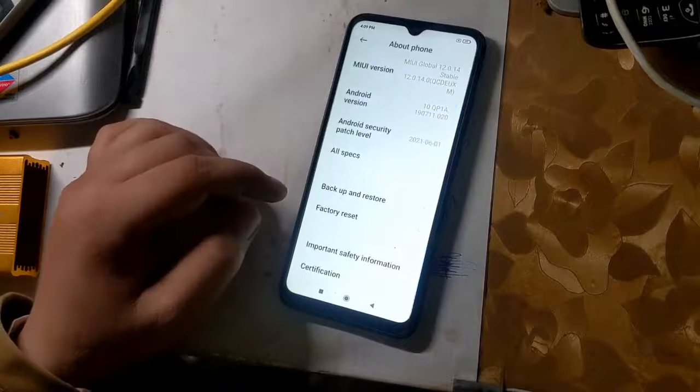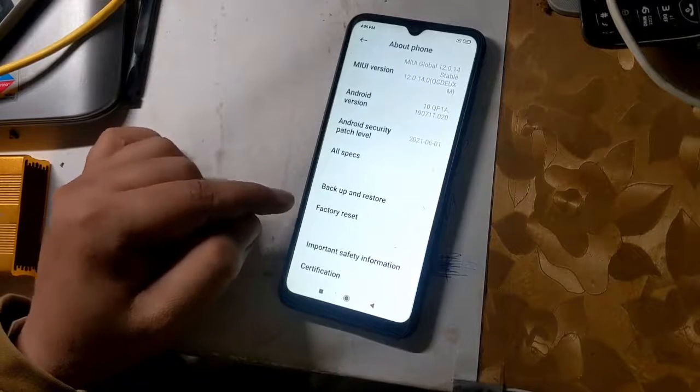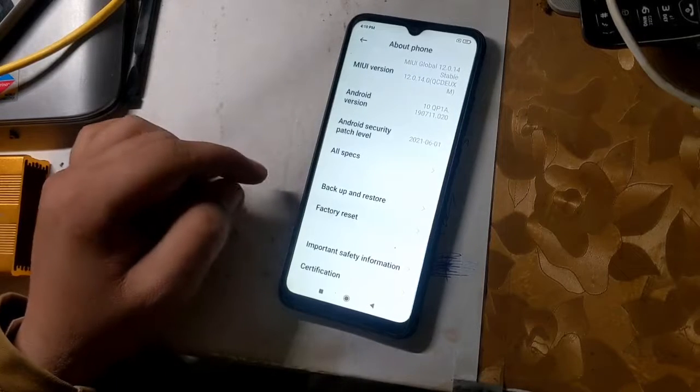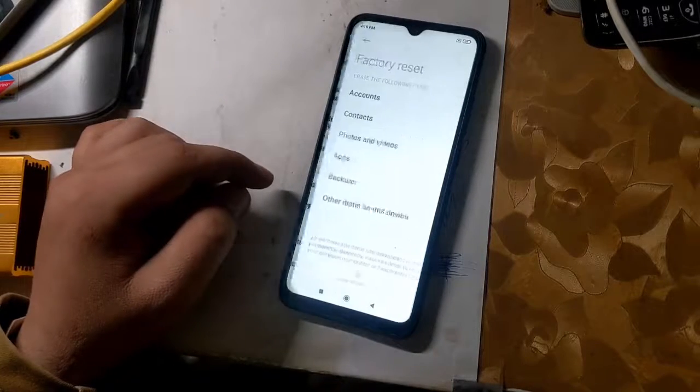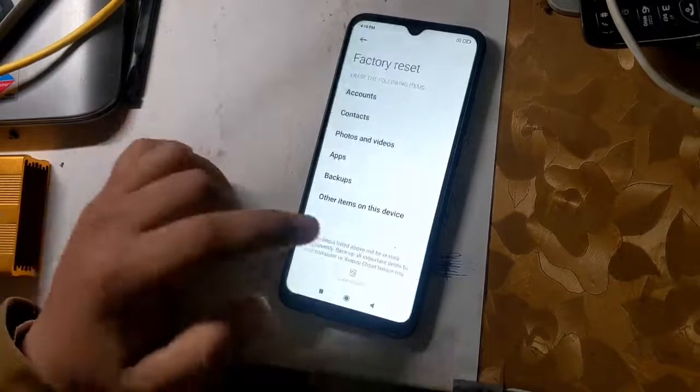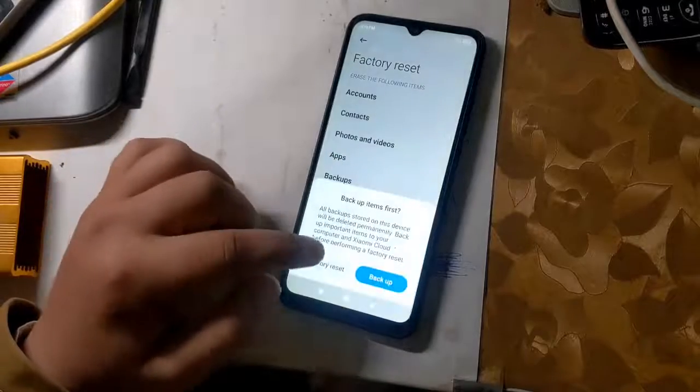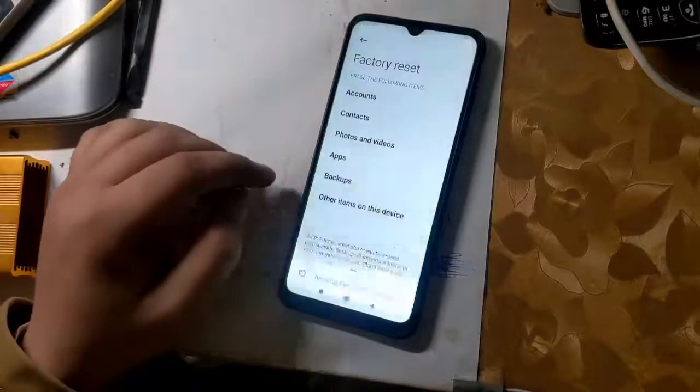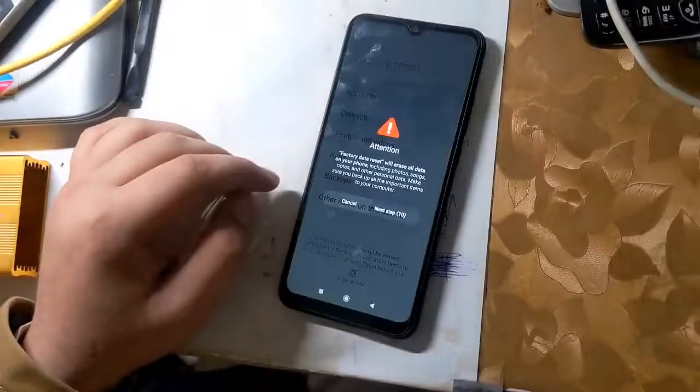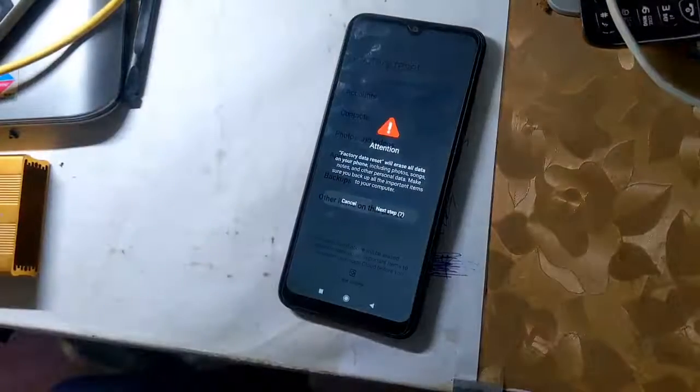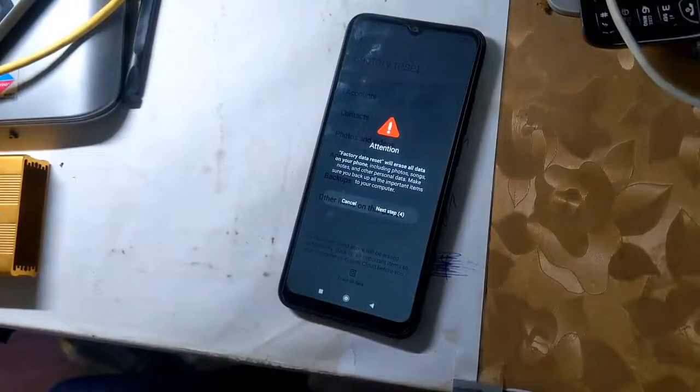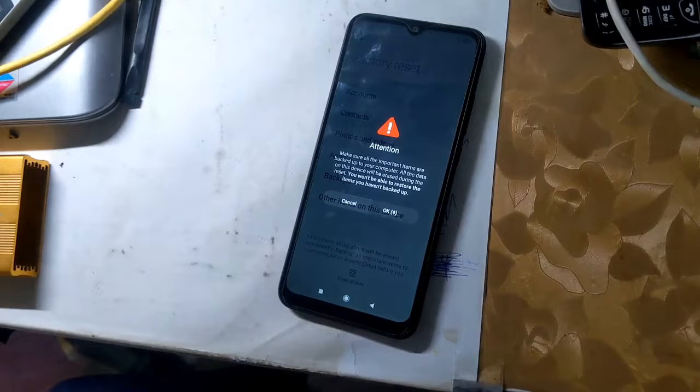Go to settings and factory reset the phone here. It is very important to factory reset the phone. The phone will take some time to turn on for the first time after resetting.